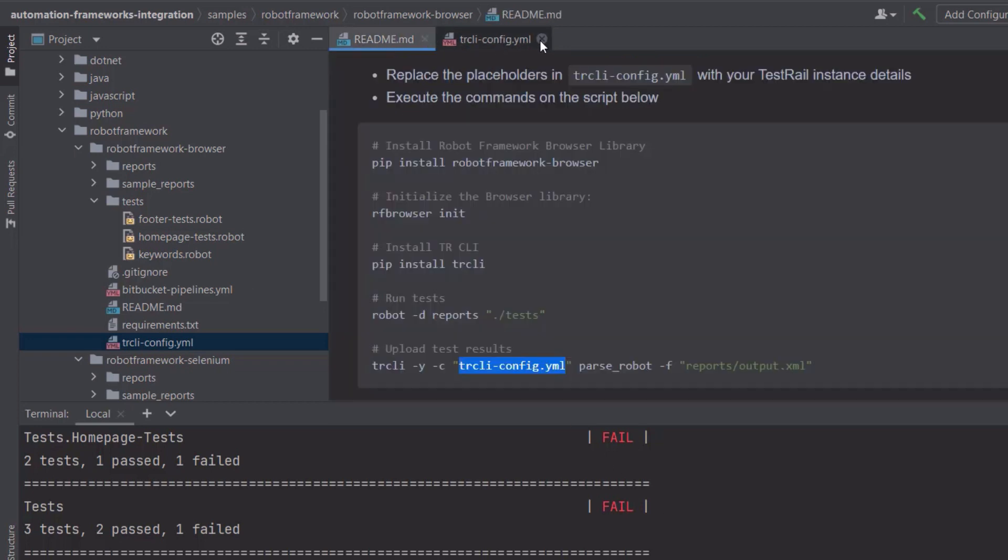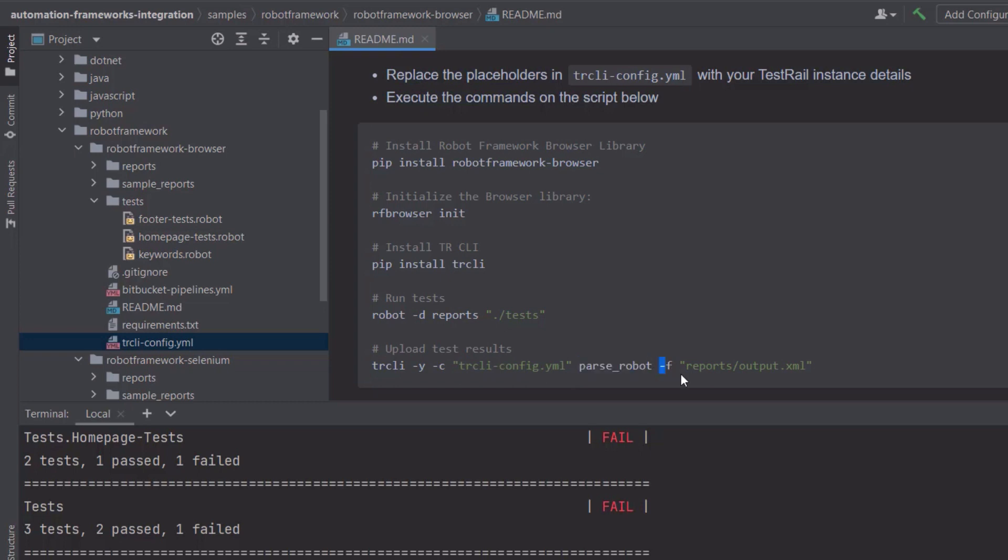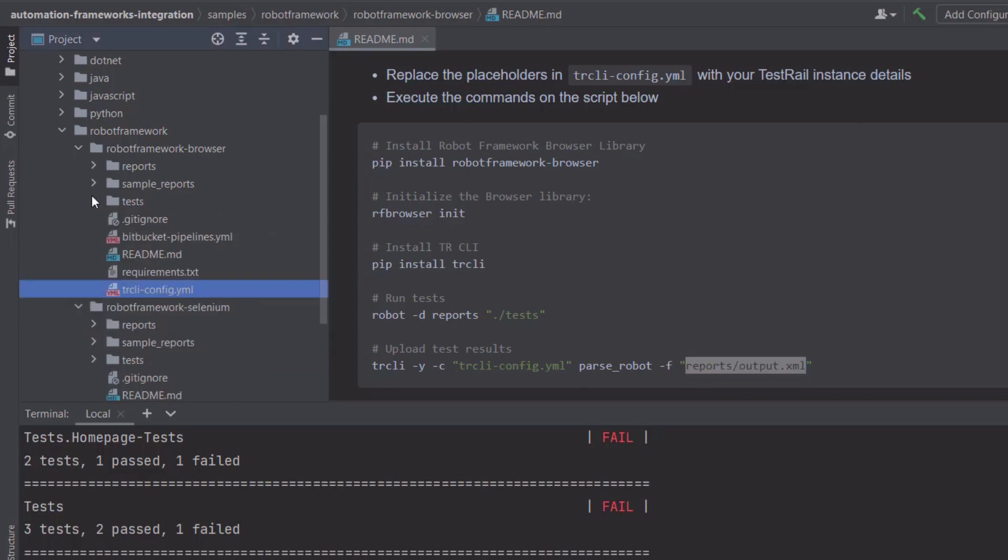Let's go back to the readme file. Again, minus c is specifying the configurations, and after minus c, you specify the yaml file. Then I have parse robot and minus f. The filename after the minus f option should match the path to your report file. Here, I have the report in its default location, but keep that in mind if you change the location.